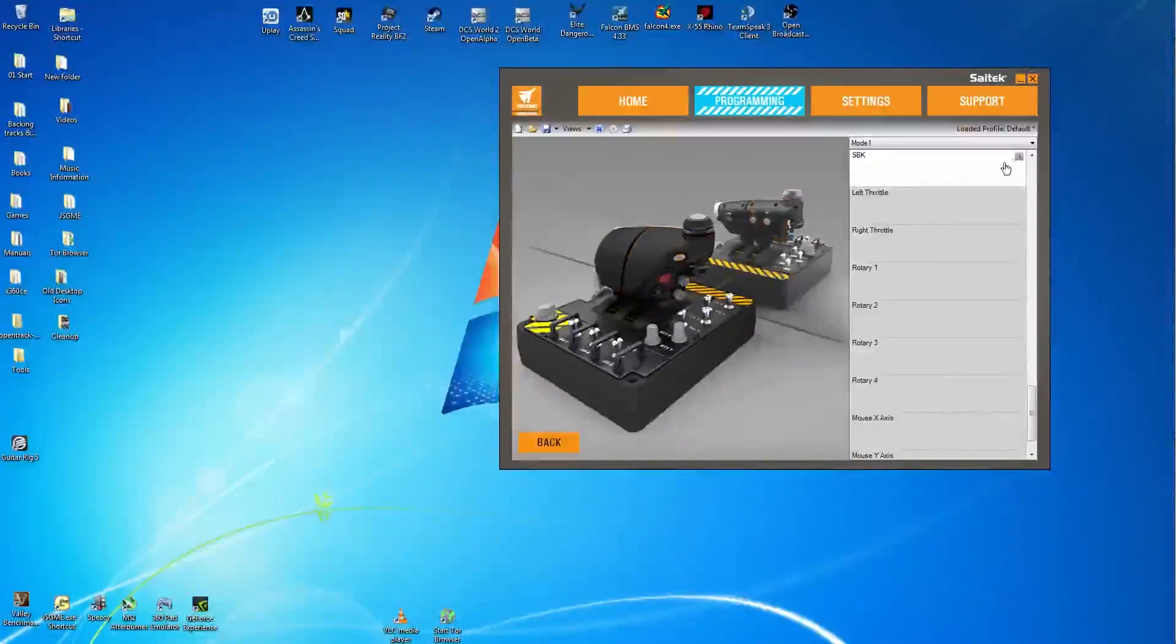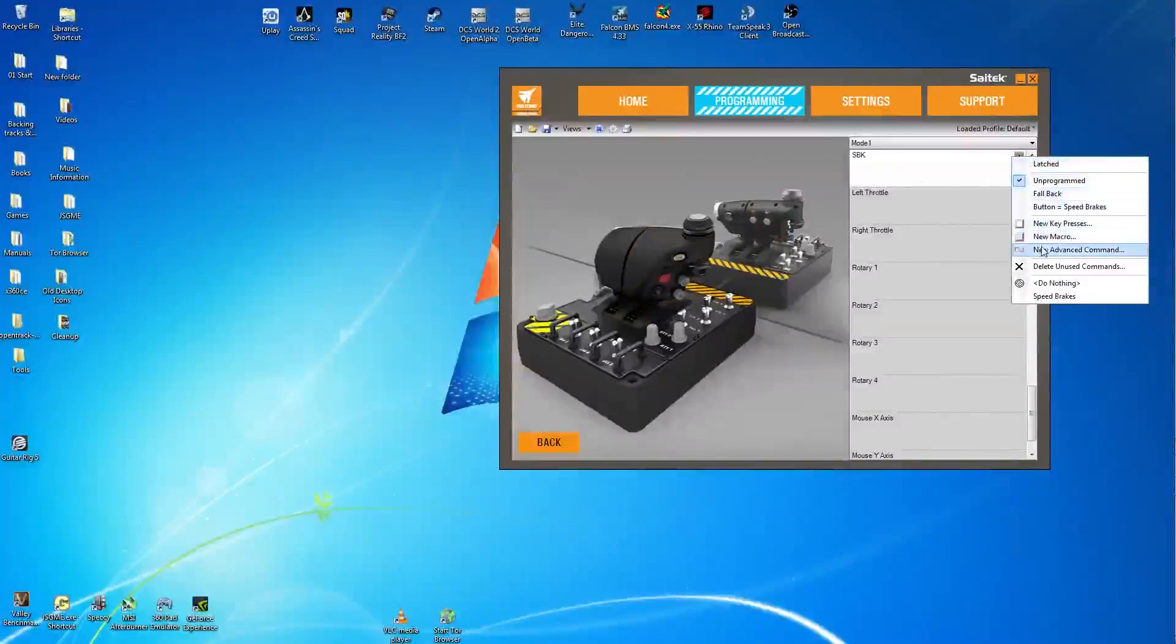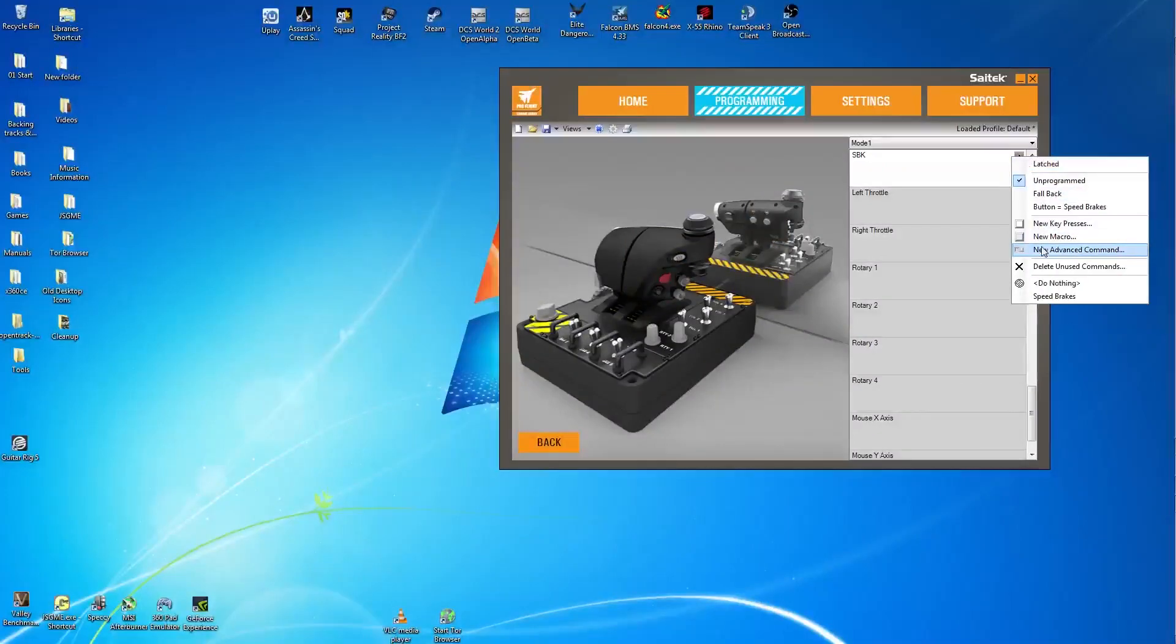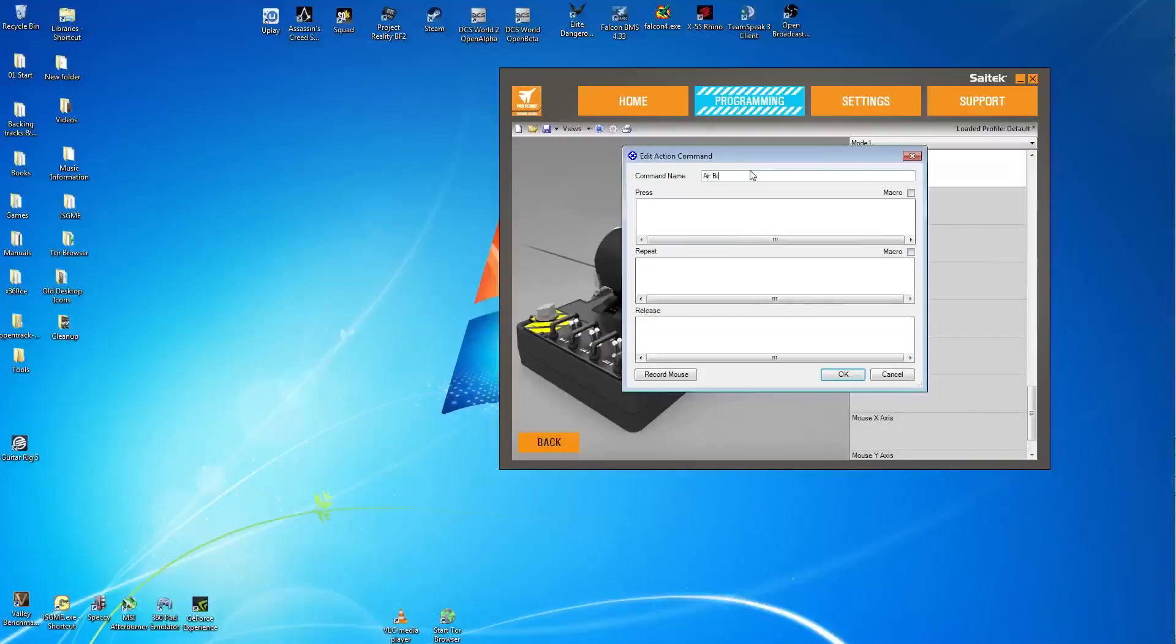So in the F-86 it's a little bit different. Opening the speed brake takes a shorter time than closing the speed brake. So again, new advanced command. Rename the command to whatever command you want to. And then go to the first window, the press window when you've done that. Select that.